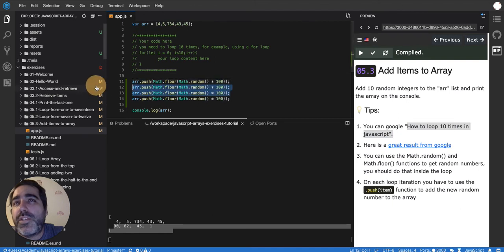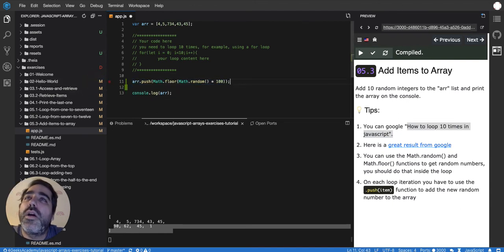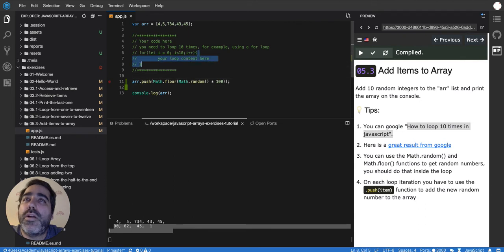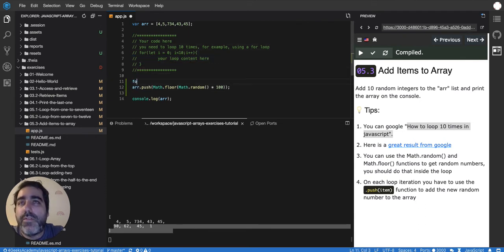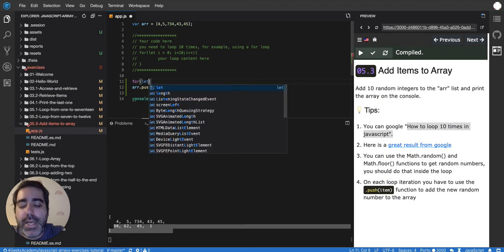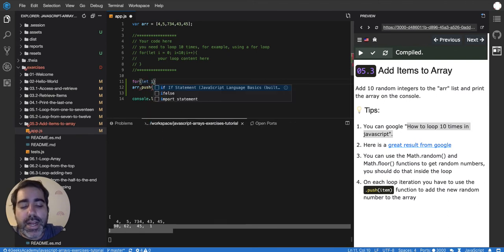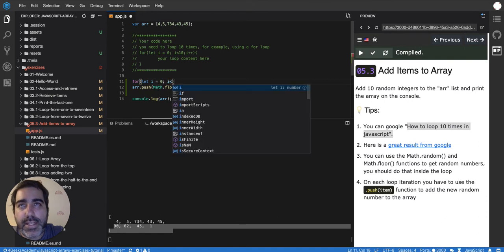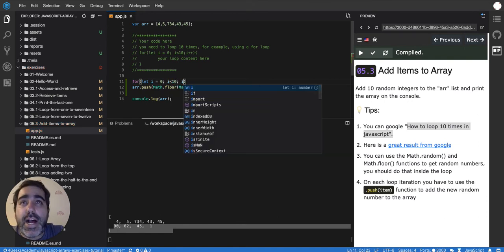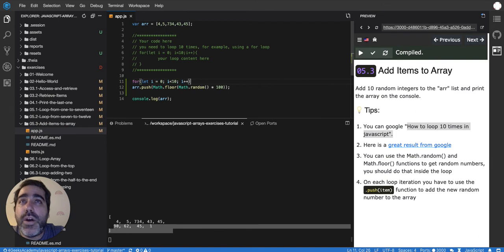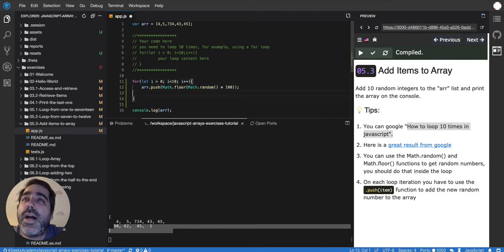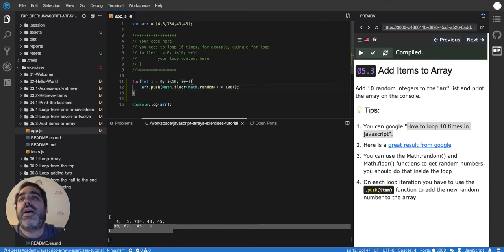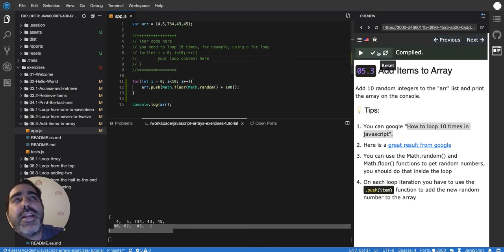So instead of doing it four times, we're going to do it only once. Because we can use our good loop here. We can just use a loop. We can say, let i equal to zero, as long as i is less than 10, increase i in one. I open the scope of the loop and I add my push inside of that loop and then I run it. And it's going to do it 10 times.